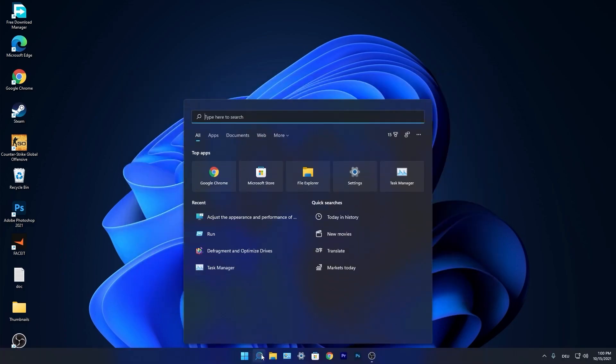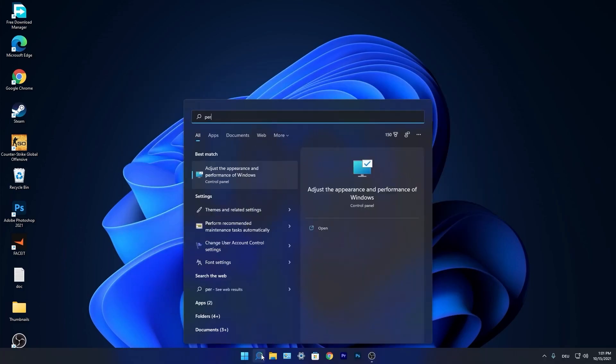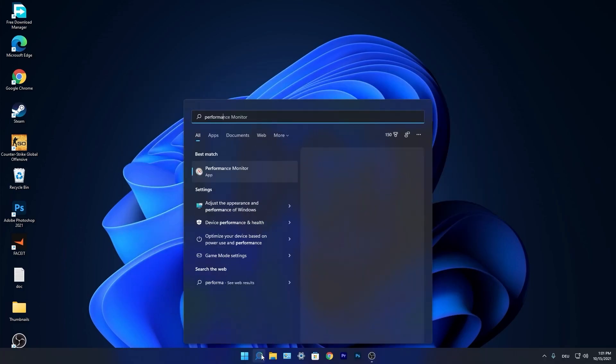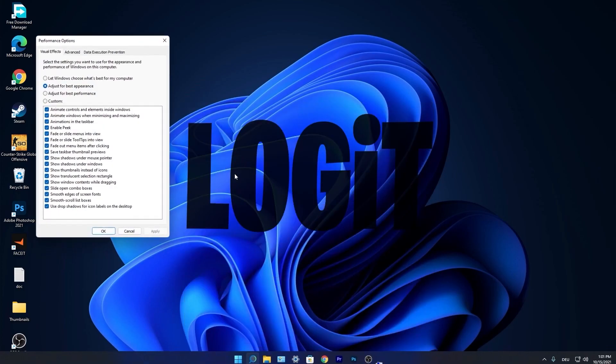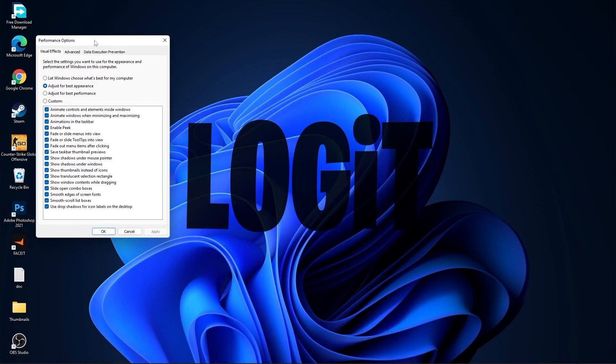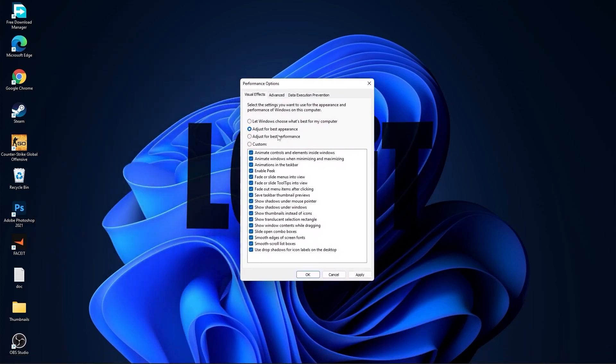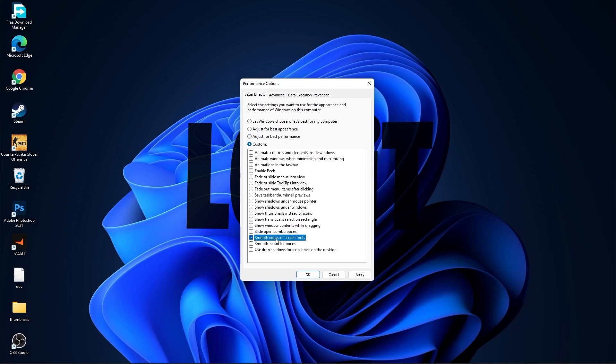Go again to the search bar. Type performance. Press on adjust the appearance and performance of windows. First check adjust for best performance to uncheck all this. Then check custom and check smooth edges of screen fonts and show thumbnails instead of icons. Then press apply and ok.